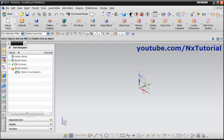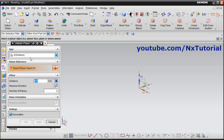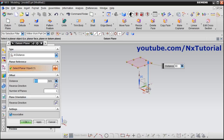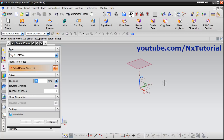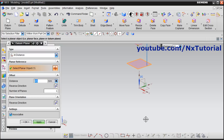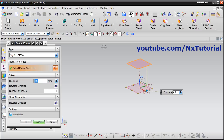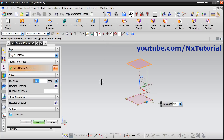Click on datum plane and select the add distance option. Select this horizontal plane, then give the gap of 85 and click enter and OK. Then again select this plane. We want to go down by a distance of 125, so click on reverse direction and give a gap of 125, enter and OK.